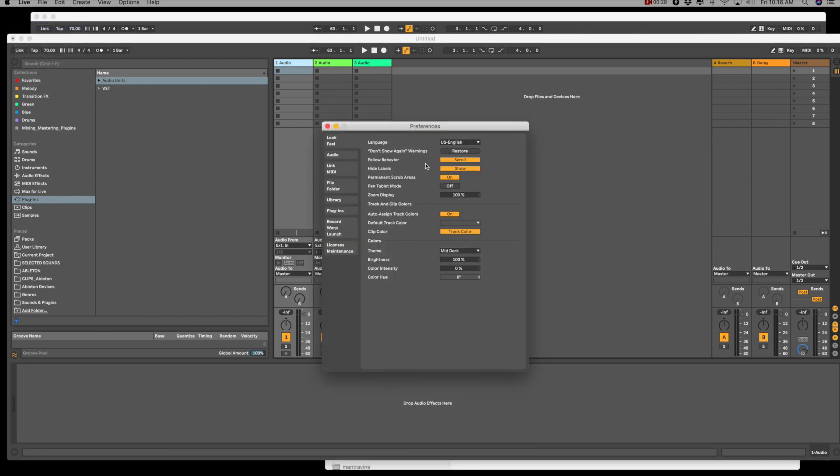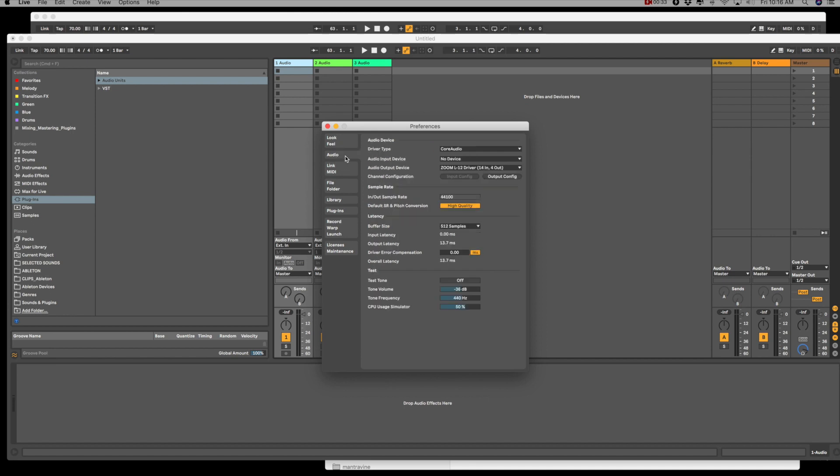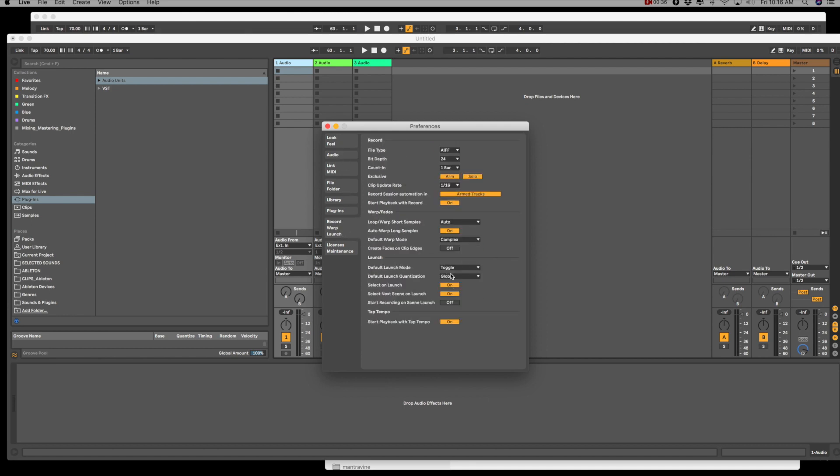So if you check the preferences, I think the first thing you have to turn on is the auto-warp function. That should be here.